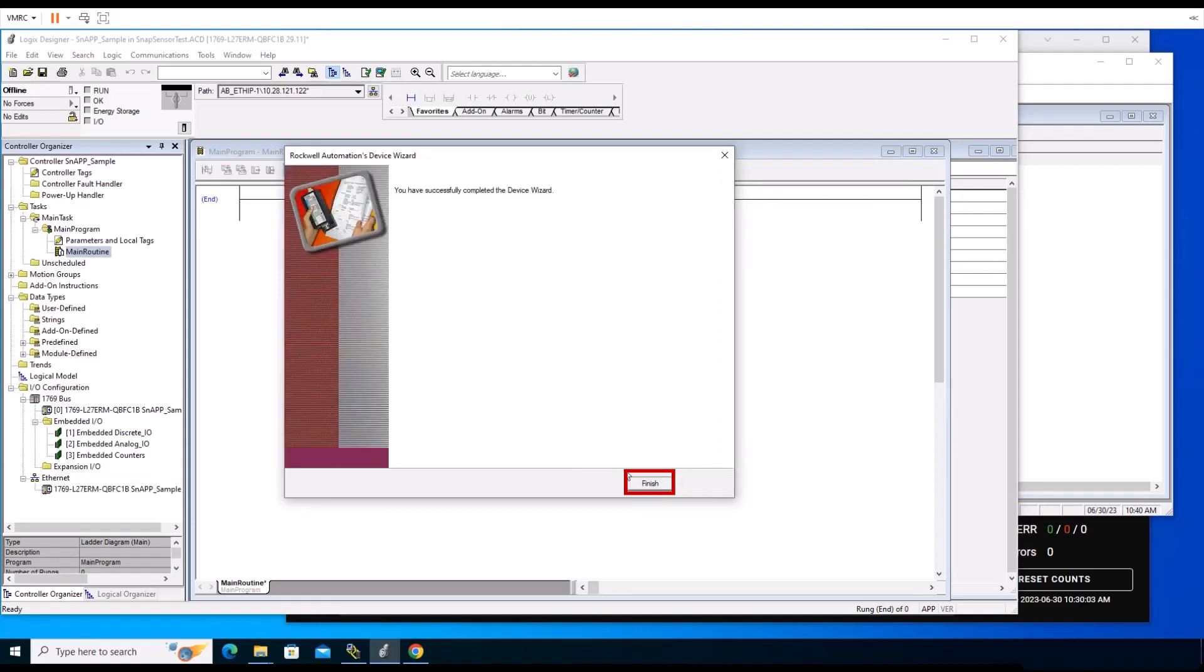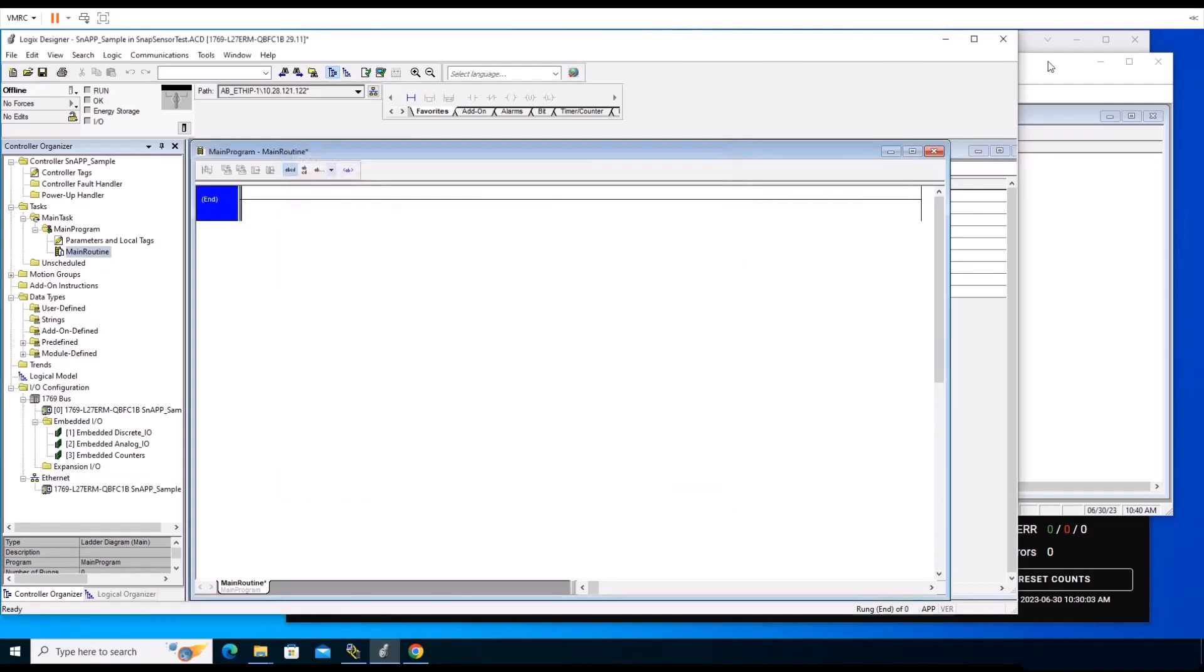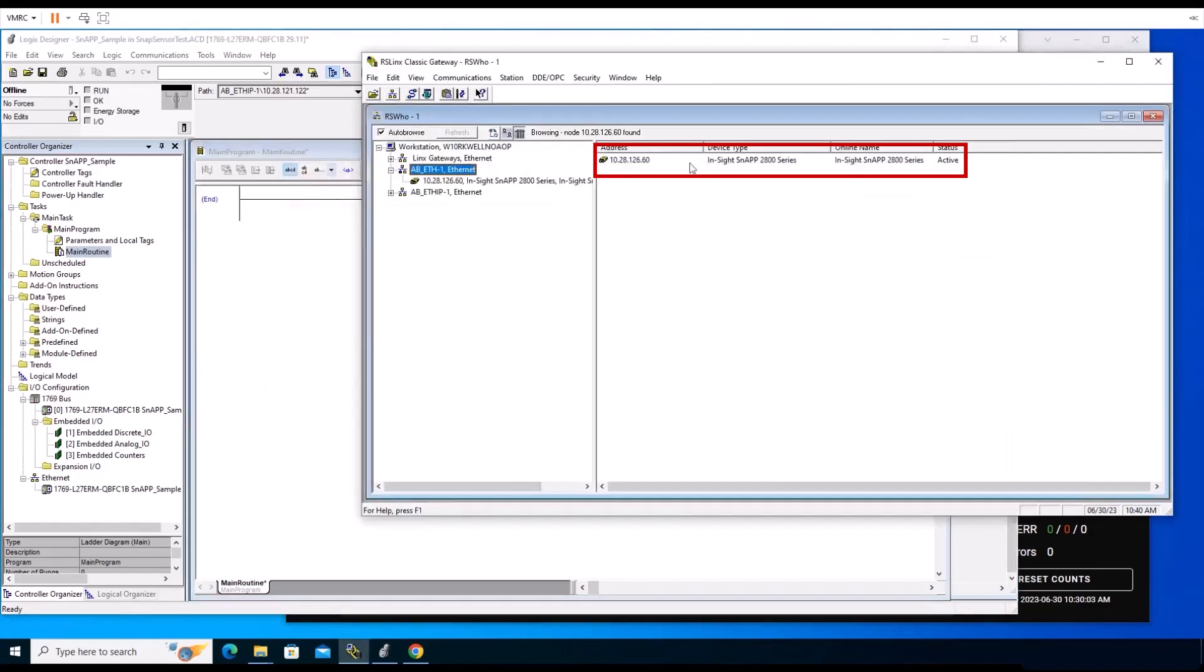Return to RSLinx. You should now see the InSight SnAP icon in place of the question mark.